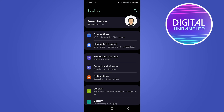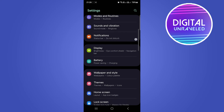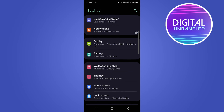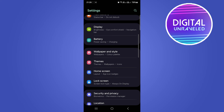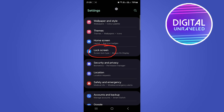Tap onto your settings app, then depending on your phone it might say home screen and lock screen, but for me I have the option that says lock screen right there.